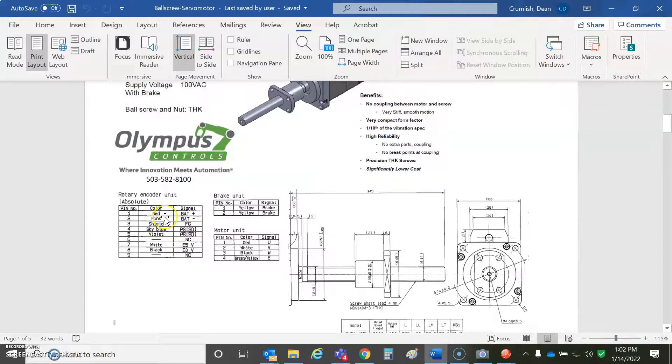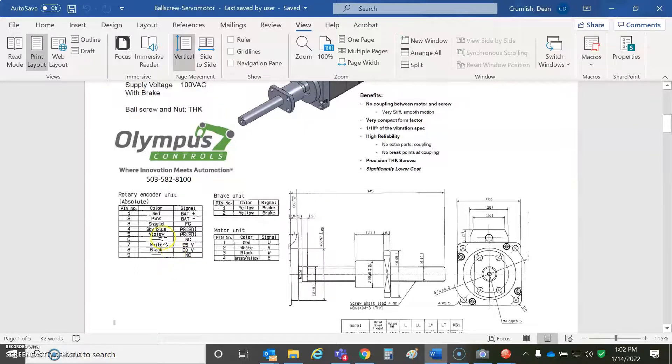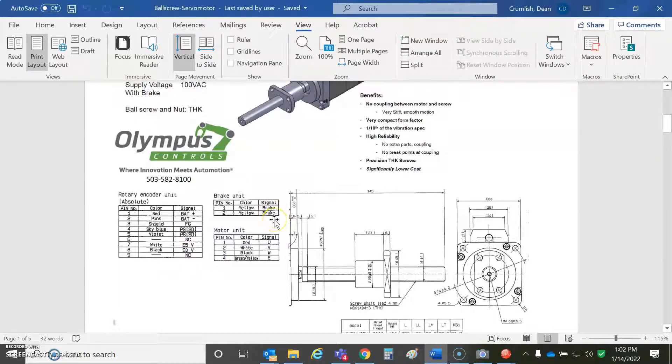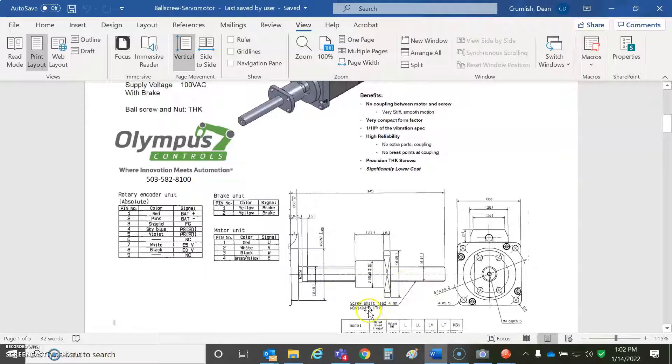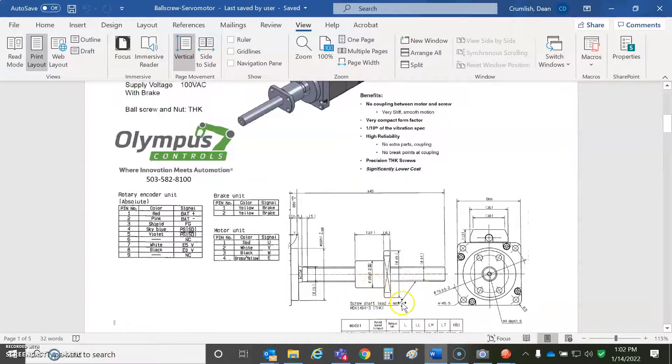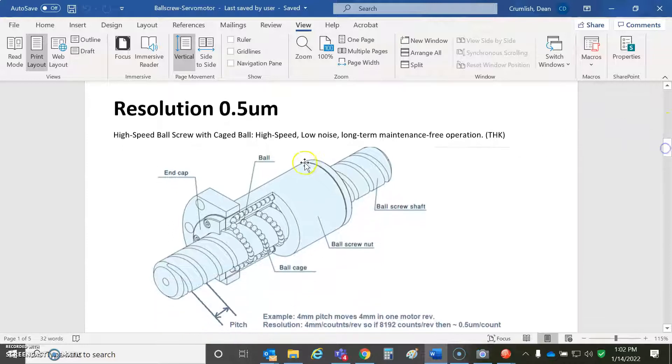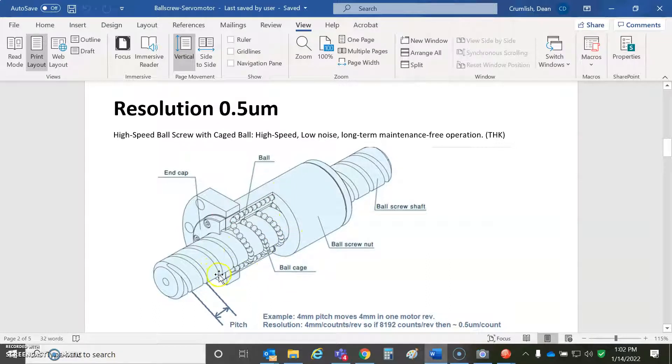You can see how to hook up the wiring here. Red, pink for battery minus plus. Shield goes to the drive. Violet and sky blue is for the data communicating to the encoder. And then zero to five volts. We got two wires for the brake, 24 volt brake, and UVW and earth. And you can see this dimension here for this THK style bearing and the ball screw.